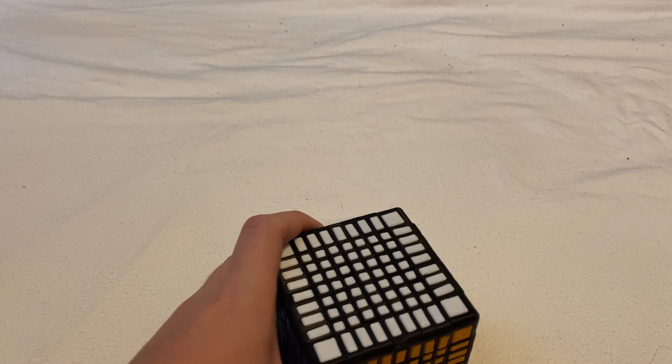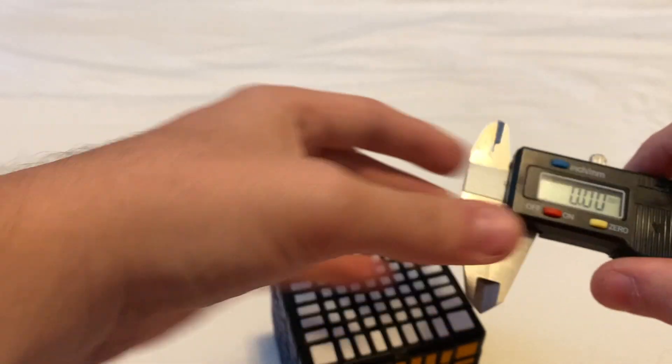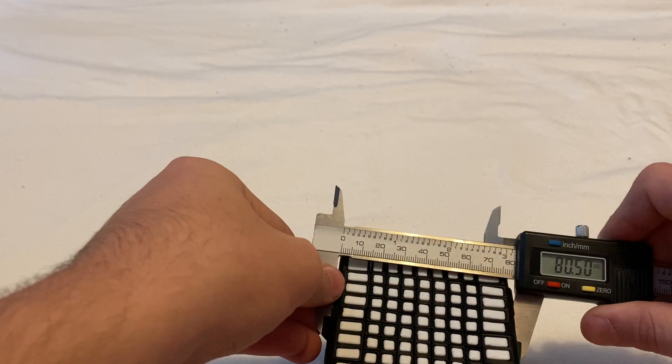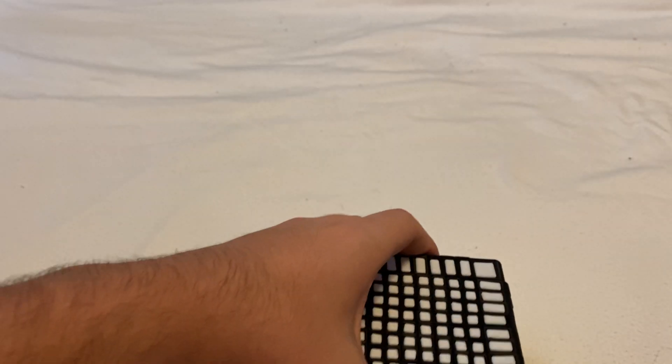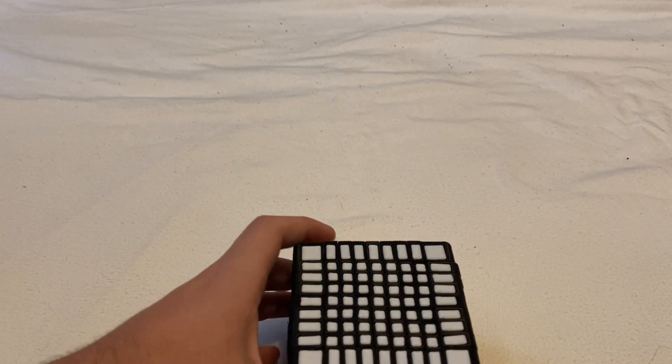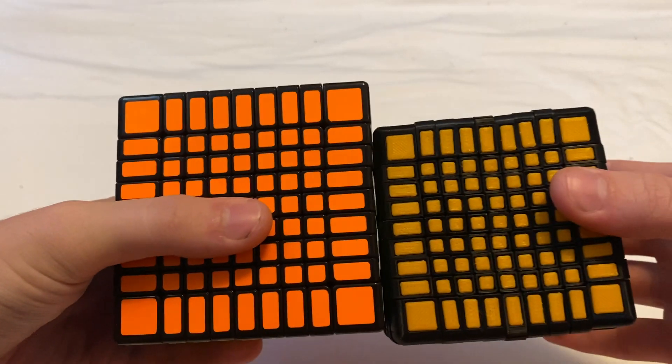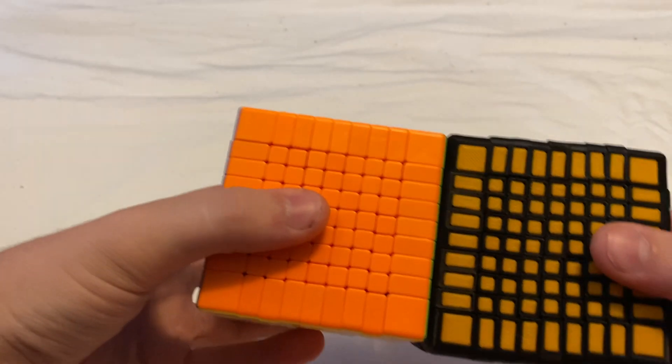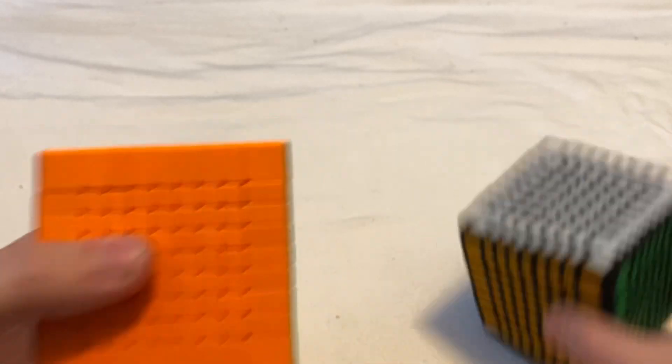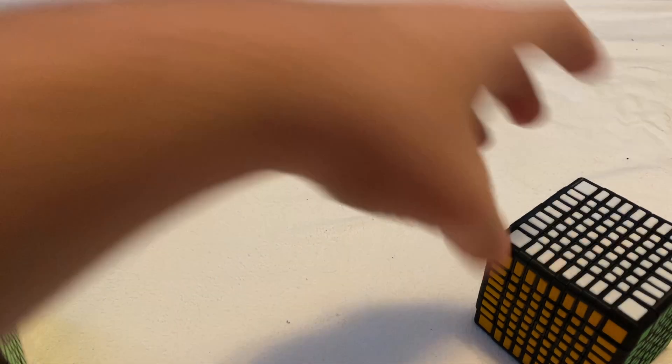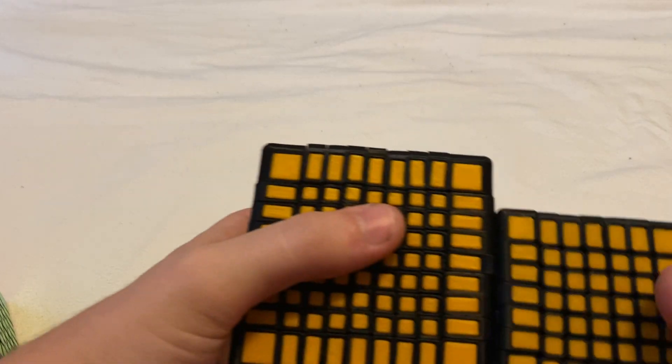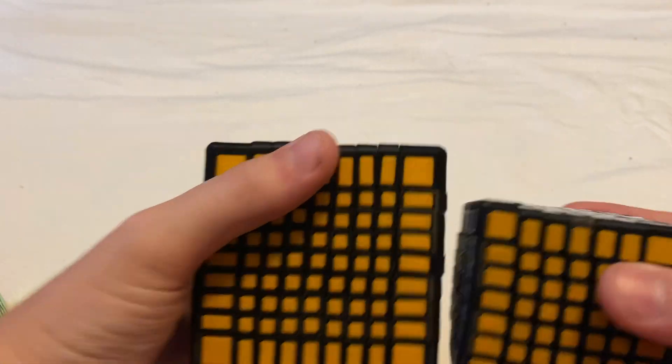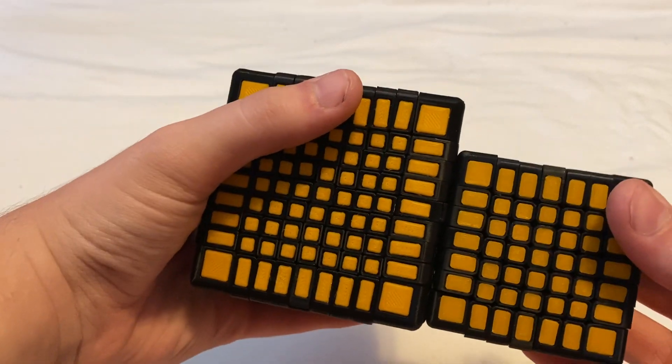Anyway, this cube is 80 millimeters. Here it is compared to the Yushin 9x9 which is 90 millimeters and the Meilong which is 74. I'm also going to compare it to the 7x7 I made which is 60 millimeters.